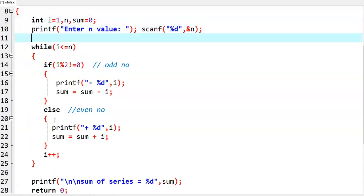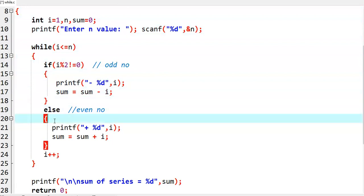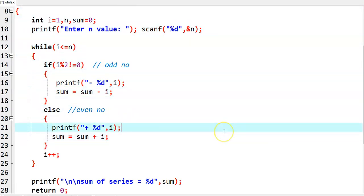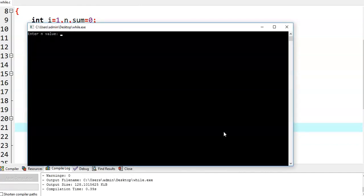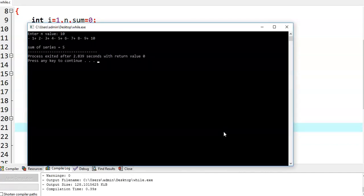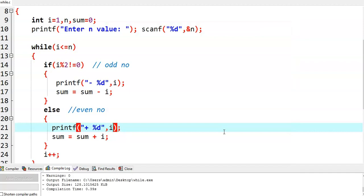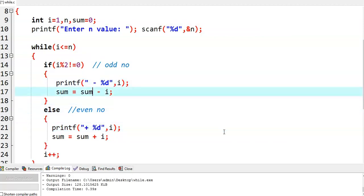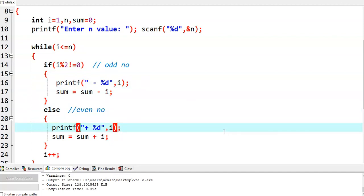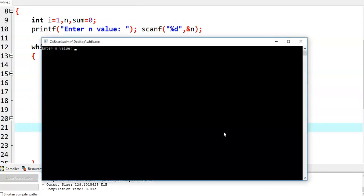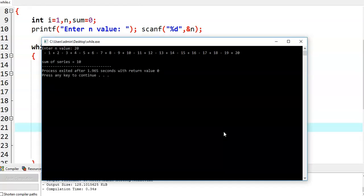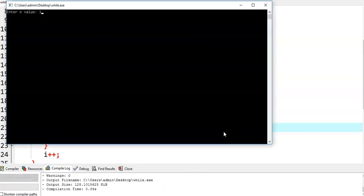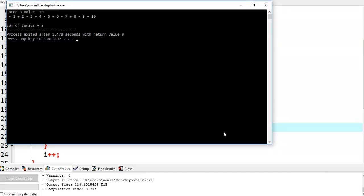Now we run this program. I am giving n value 10, but we are not getting the series properly — we need to adjust spaces. Let me give one extra space. Now we run with n=20 and we get minus 1 plus 2 minus 3 and so on up to 20. Let's give 10 — we get the series minus 1 plus 2 and so on up to 10, and the sum of the series is equal to 5.